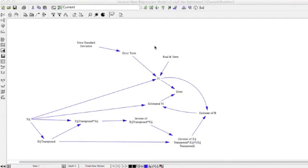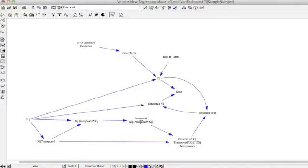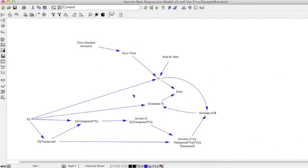Once we have our estimates of B, we can use these along with our original xij independent variables to calculate the estimated y. We do another summation across the independent variables, because we should have one estimated y for each sample taken. Once we have the estimated y, we can calculate the actual error in our model by taking our real y values, combining them with our estimated y values, taking the difference across sample number, and seeing what the error is.